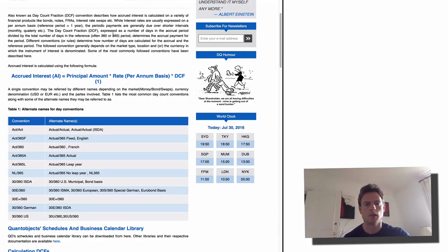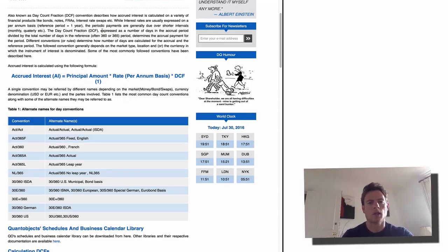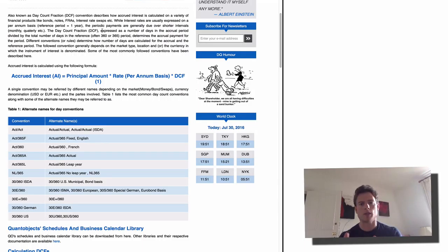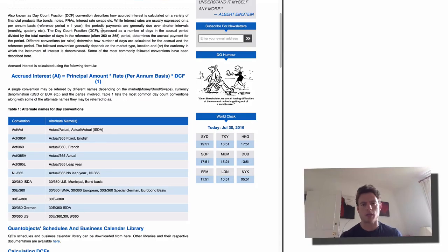As I mentioned in the last video, interest rates are normally quoted on an annual basis, meaning the reference period over which that rate applies is one year. So when payments are calculated over smaller intervals than one year, we need a way to calculate between two dates what fraction of a year has actually elapsed.